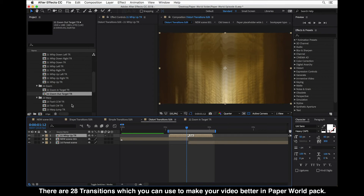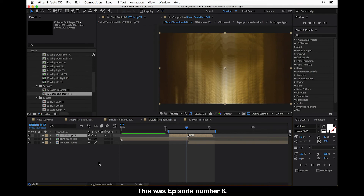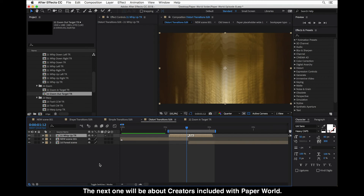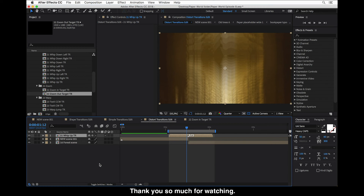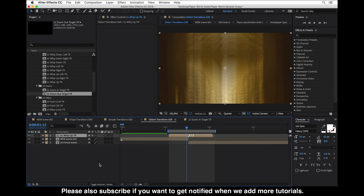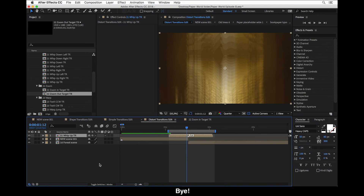This was about transitions. There are 28 transitions which you can use to make your video better in the PaperWorld pack. This was episode number eight. The next one will be about creators included with PaperWorld. Thank you so much for watching, and please subscribe if you want to get notified when we add more tutorials. Bye!